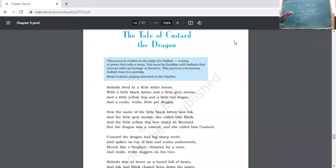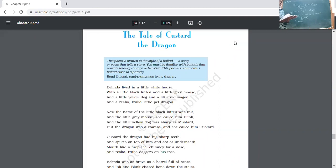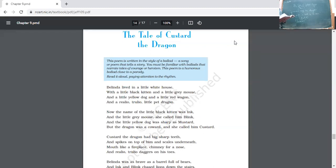The poem is written in the style of a ballad. It is a ballad because it is a song or poem that tells a story — the story of a young girl named Belinda who has three different pets. You must be familiar with ballads that narrate tales of courage or heroism. This poem is a humorous ballad and is close to a parody, which we will discuss later once you understand the poem's content.